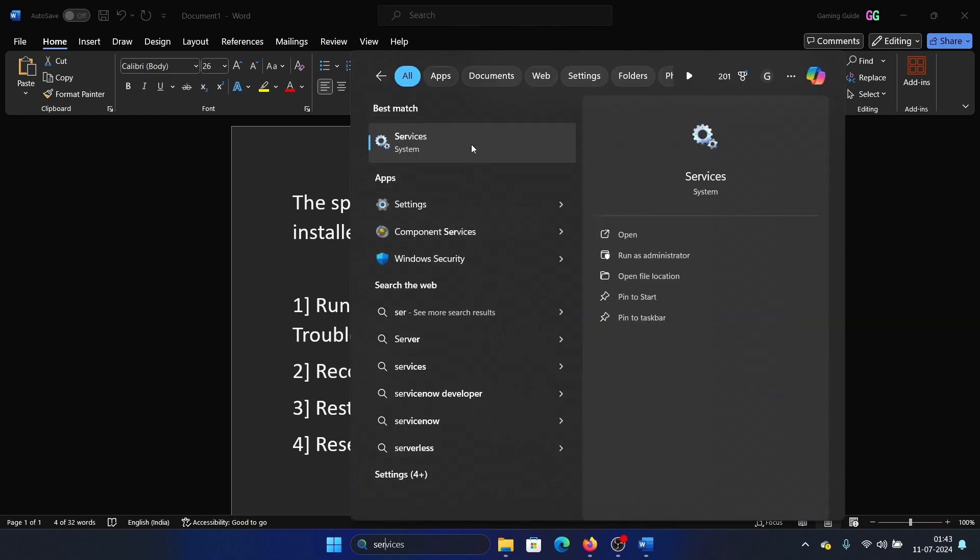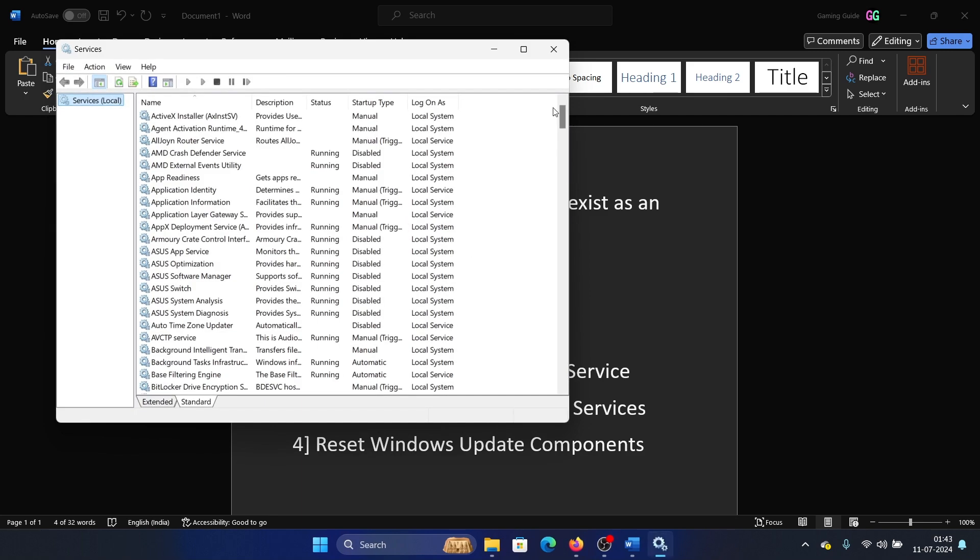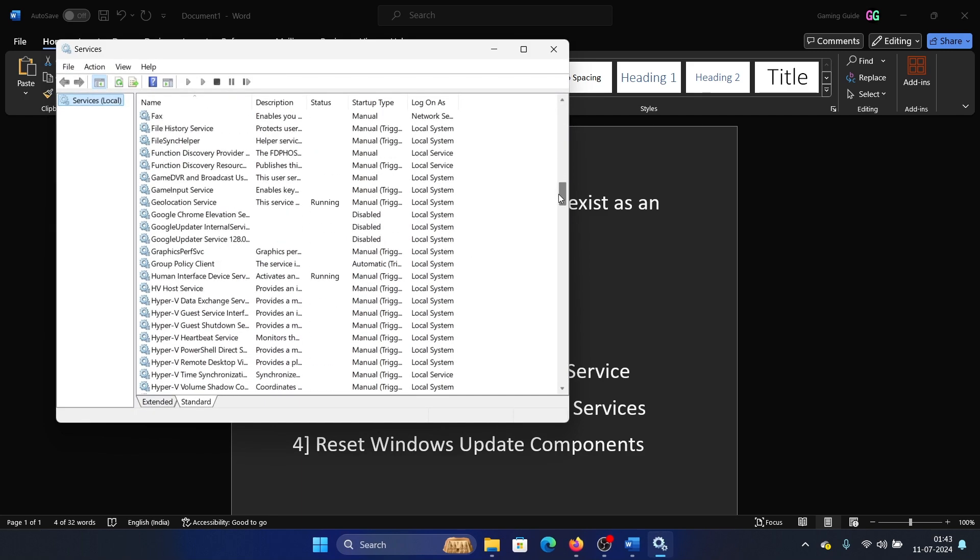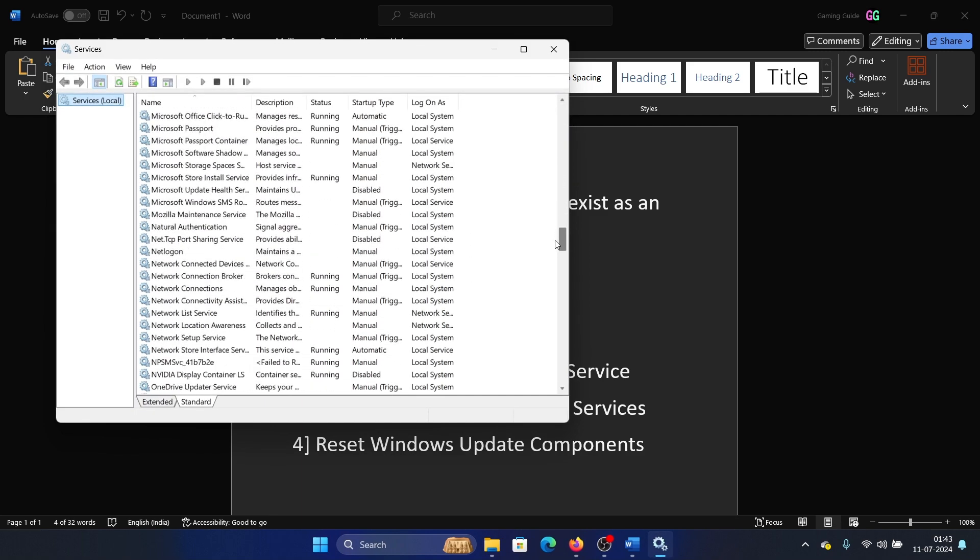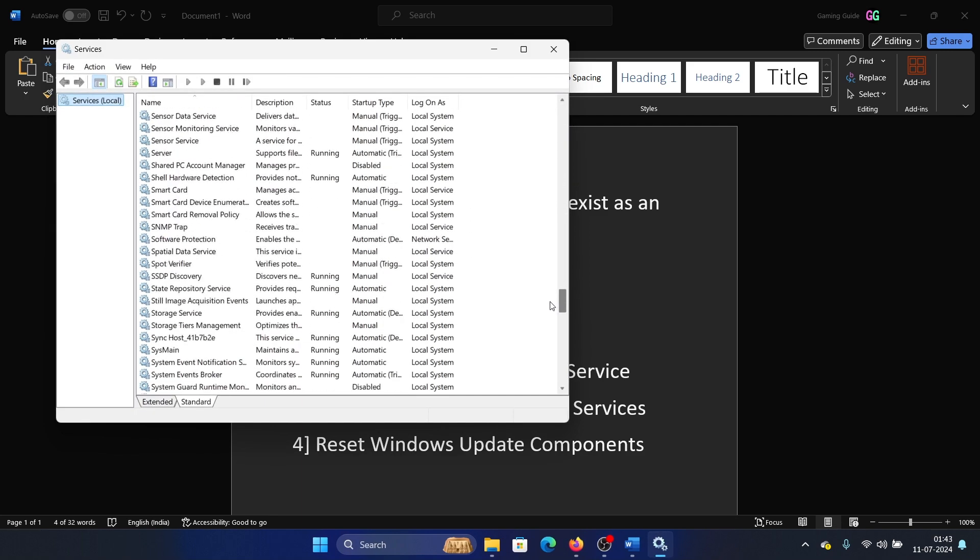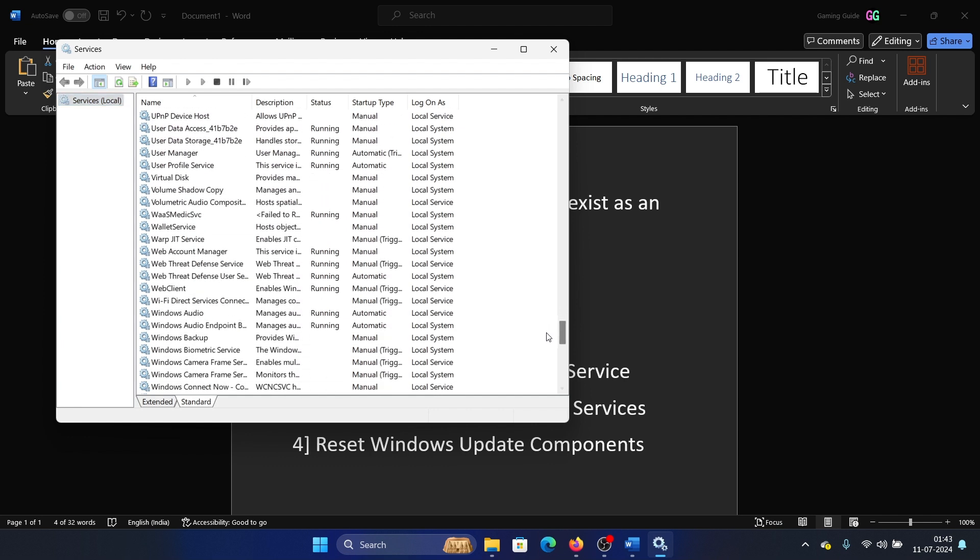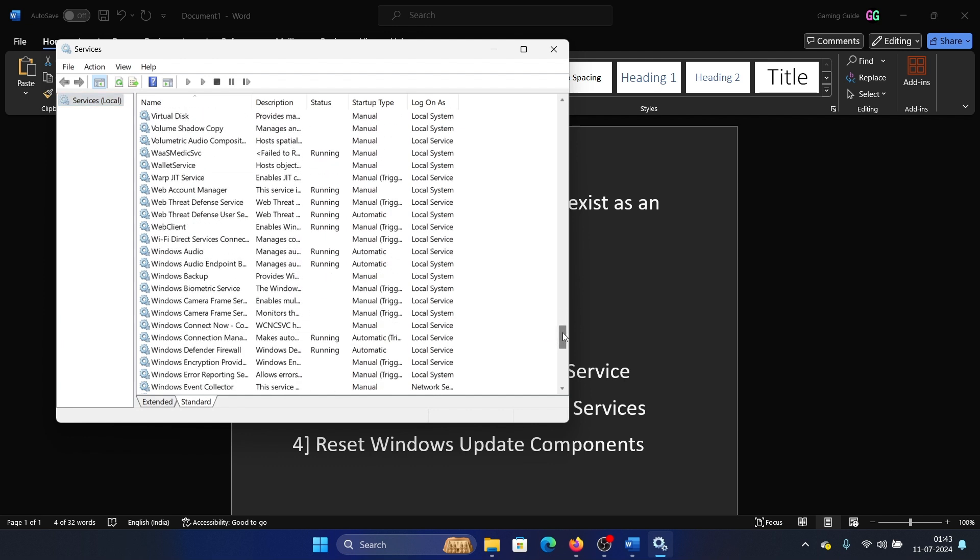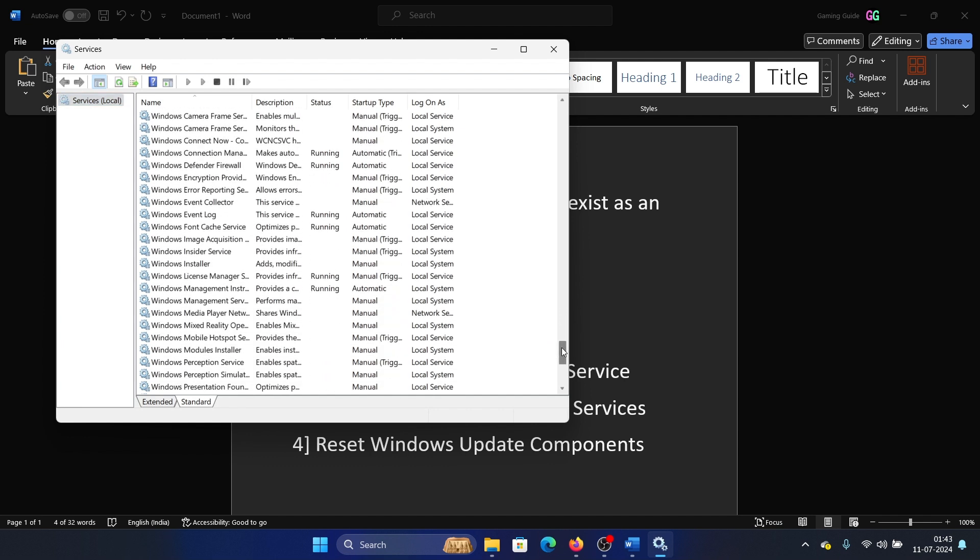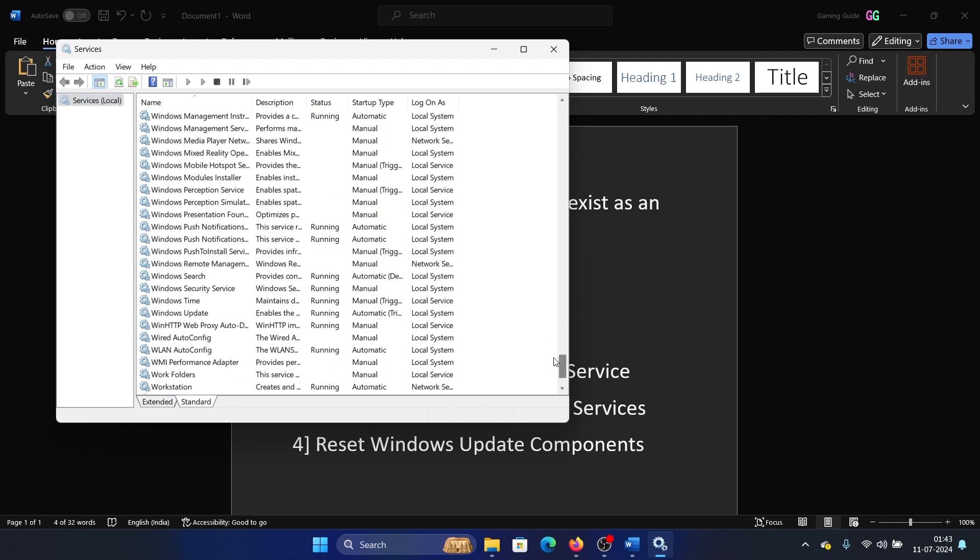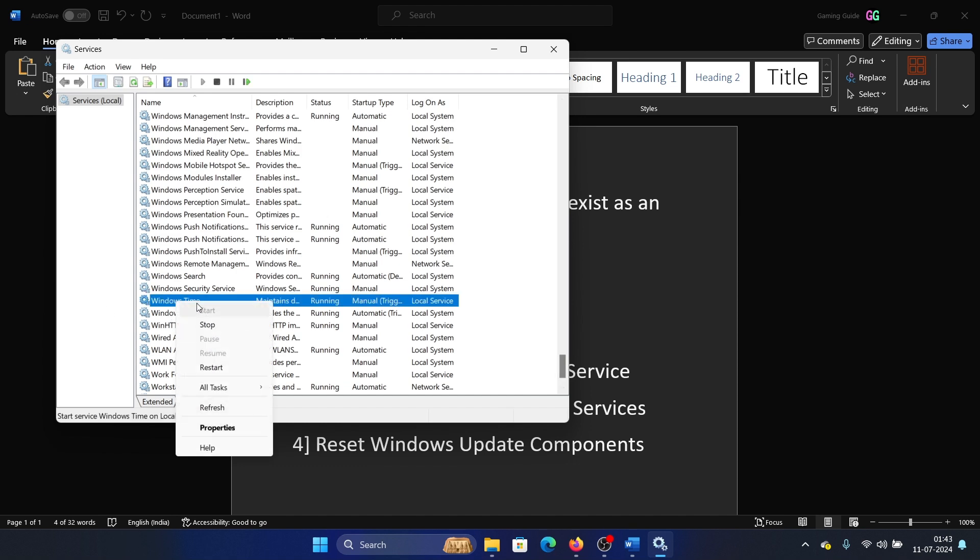Now scroll down to the Windows Time service. Right click on it and then select Restart.